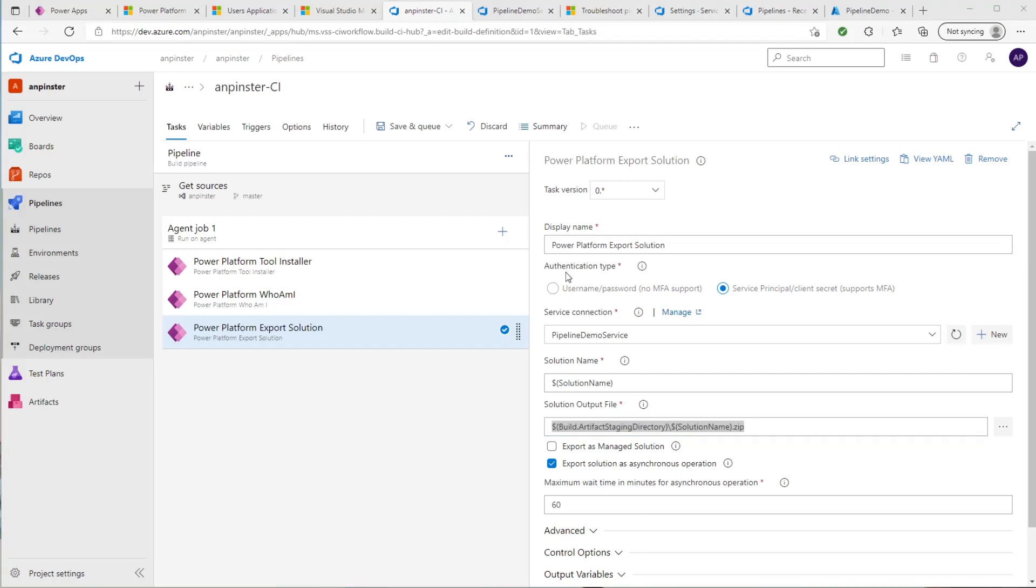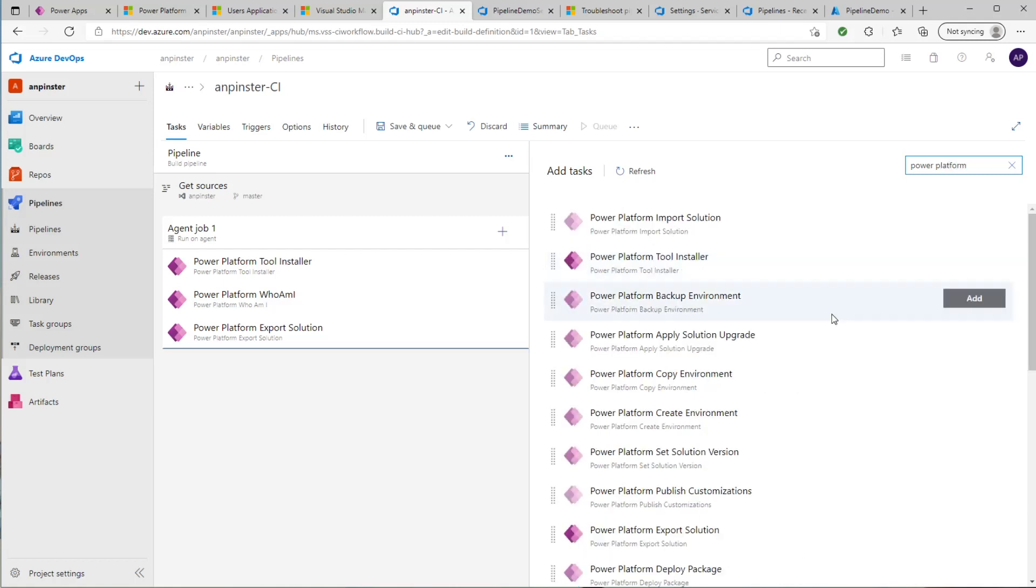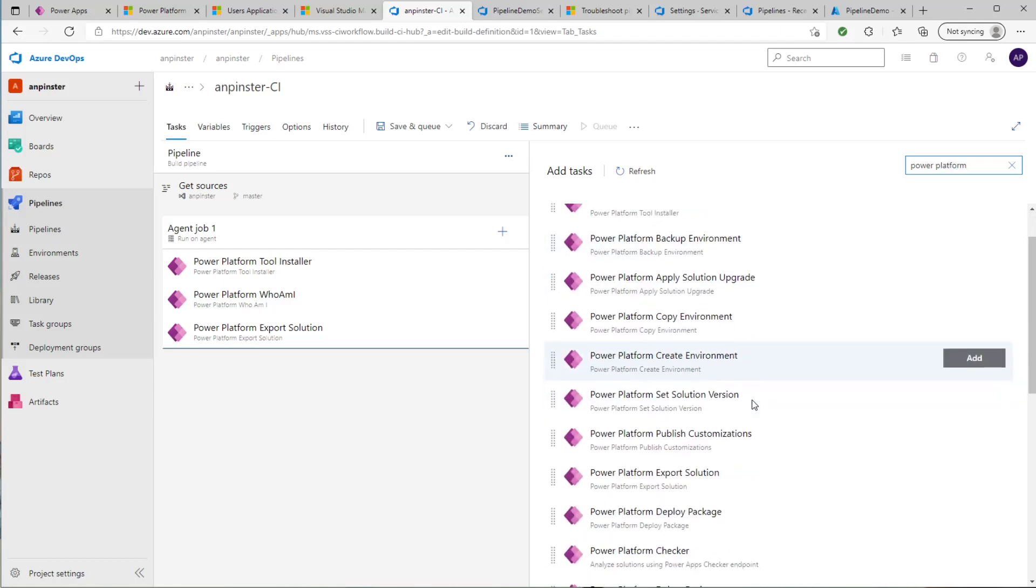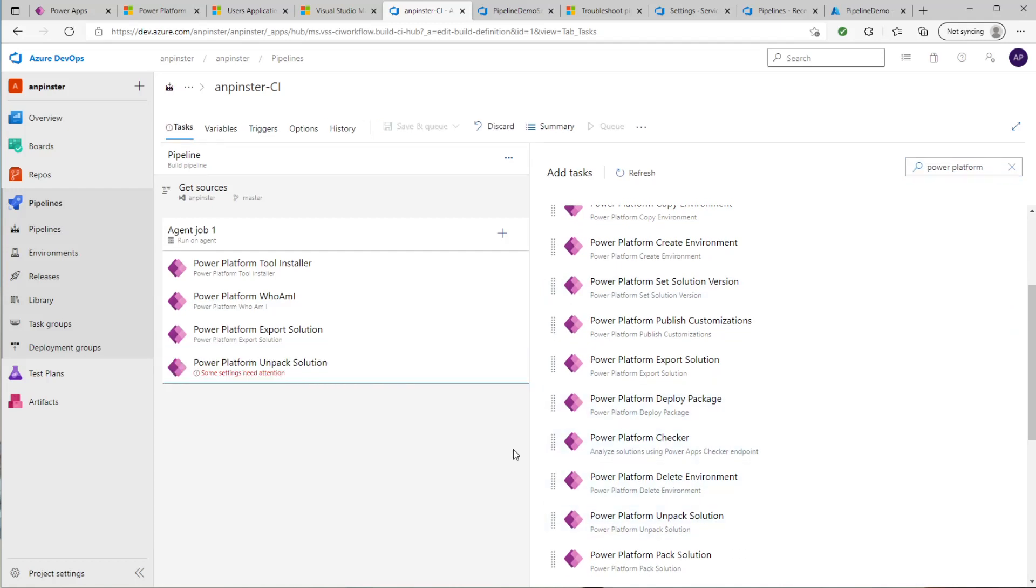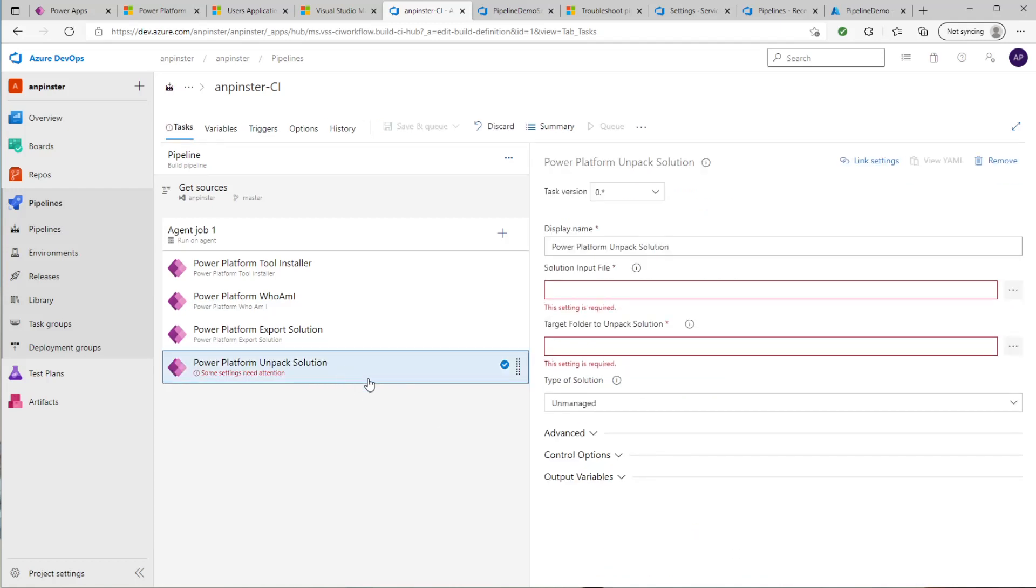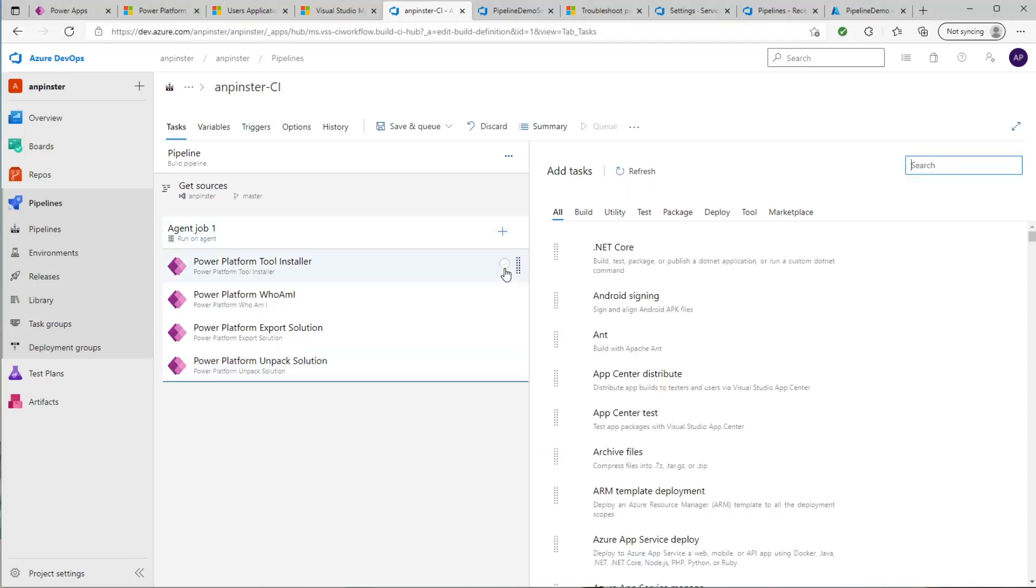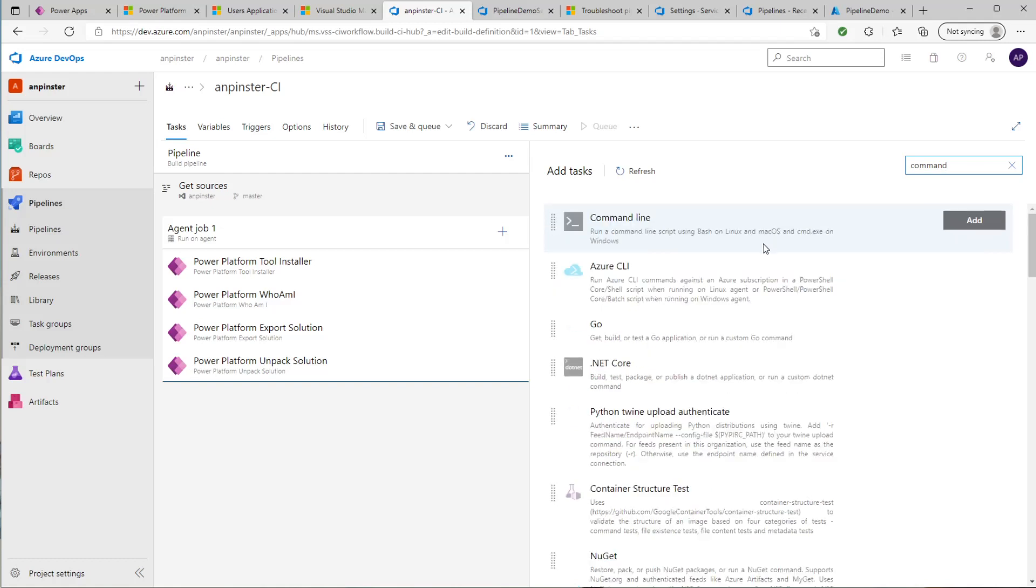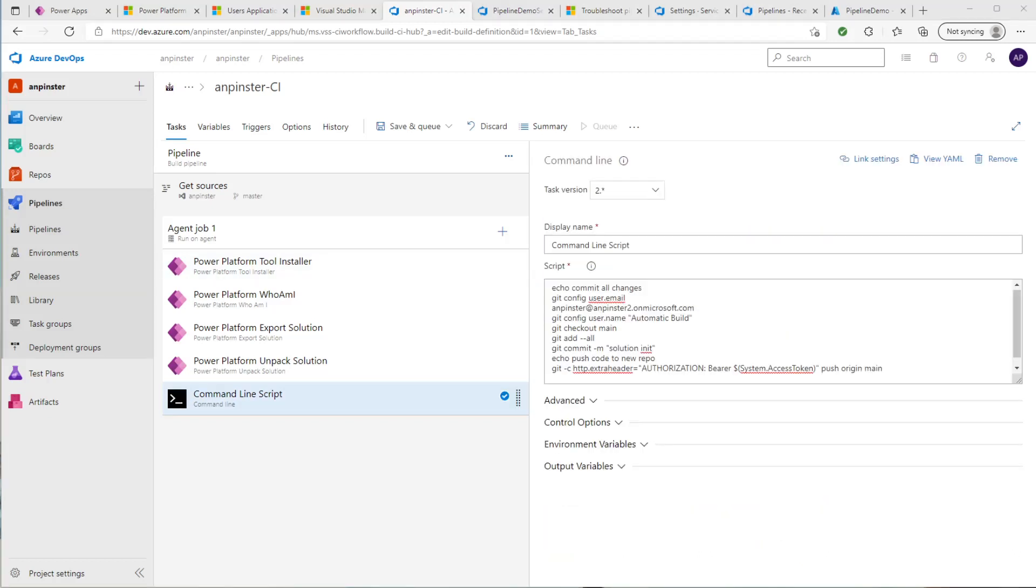Then we'll want to unpack the solution. So go back to add a task. Same, similar process here. Feel free to pause the video now to grab the input files and the target folder to unpack the solution. Then last step is to add a command line script. Then you want to add this script to that command line script. Feel free to pause the video now to grab what you need to do.